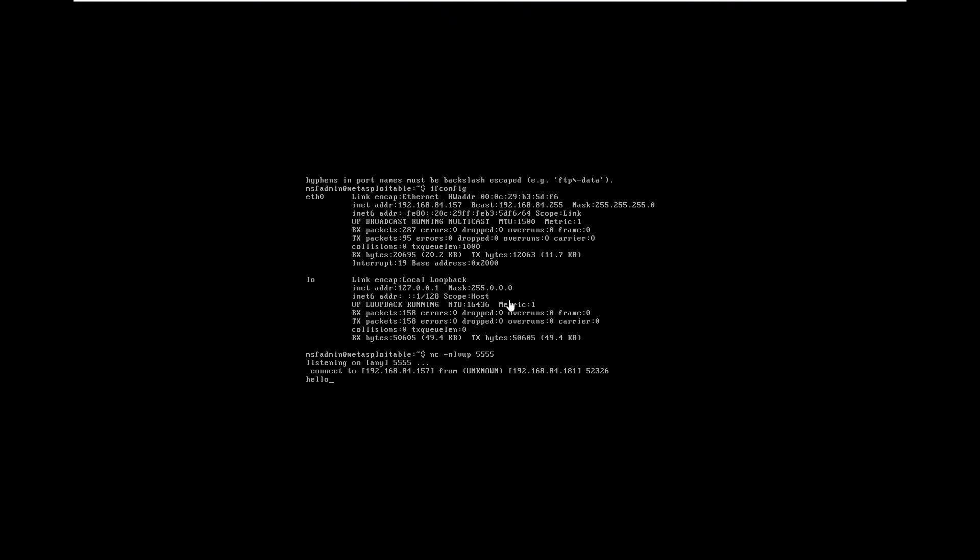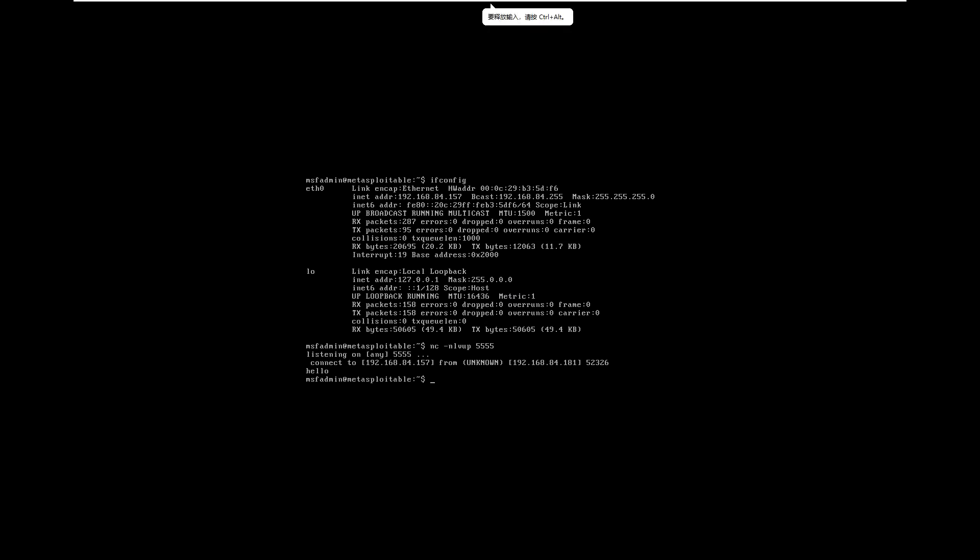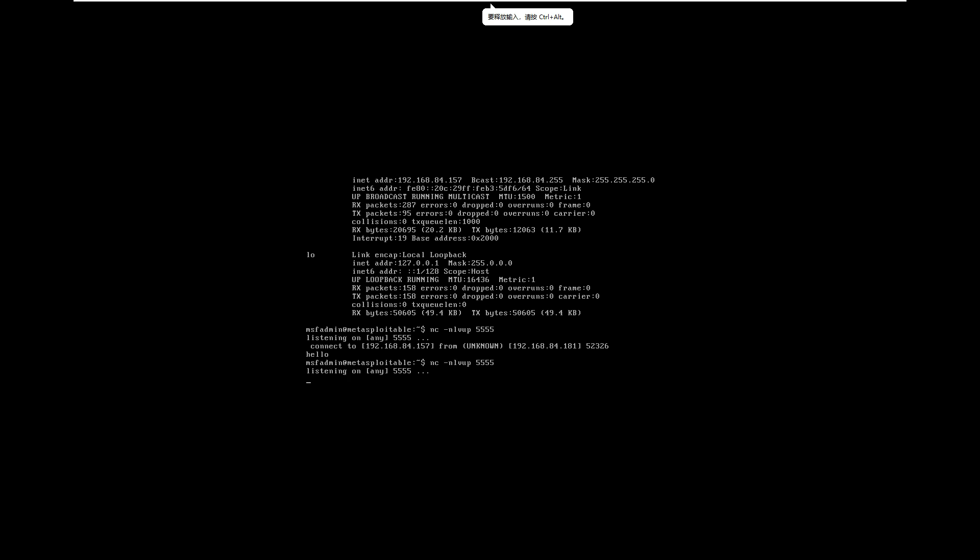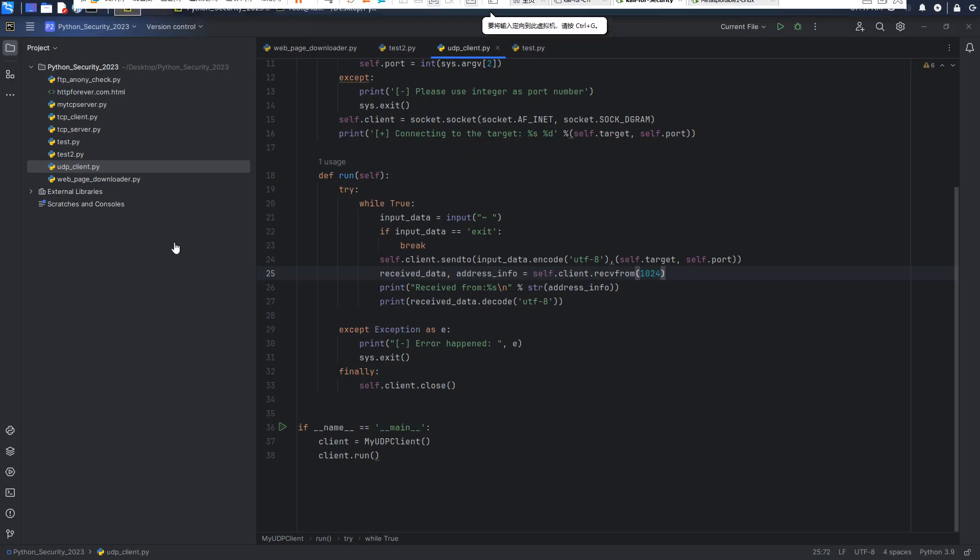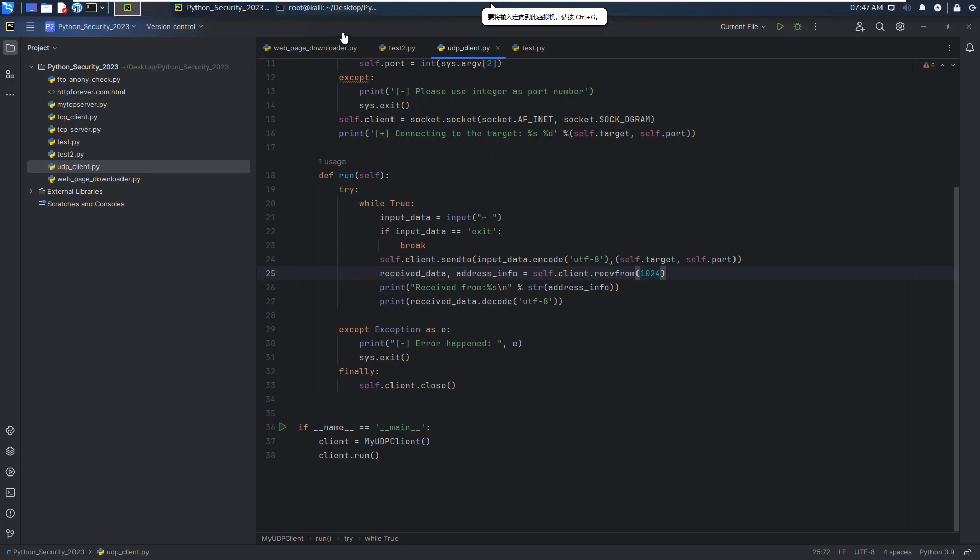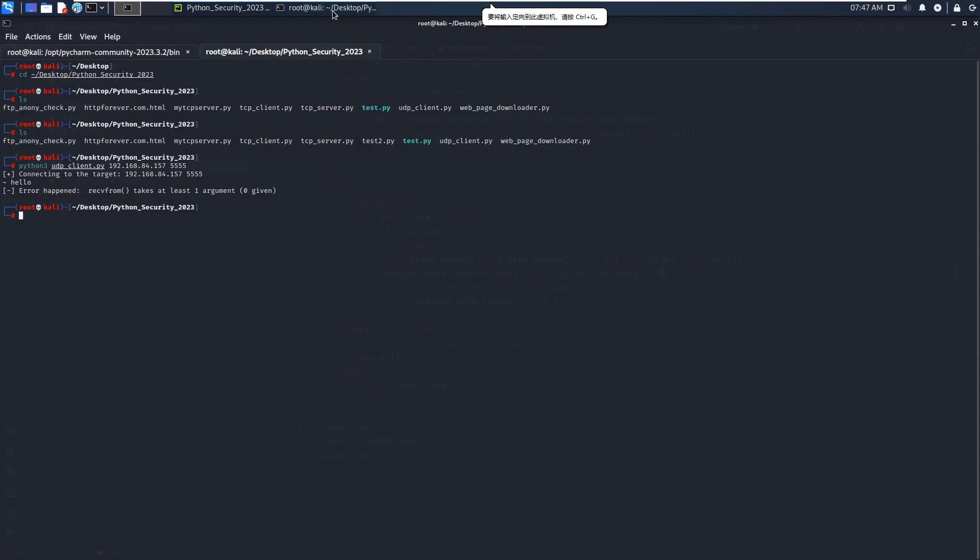We need some buffer size, for example 1024. Now let's run this netcat again. Now go back to our Kali Linux and run this client again. Hello, I'm Jason, press enter.